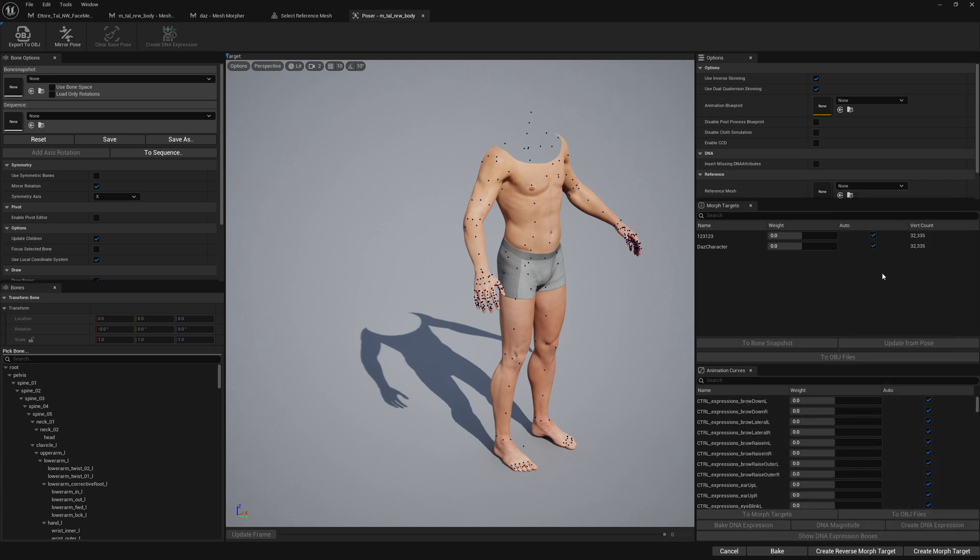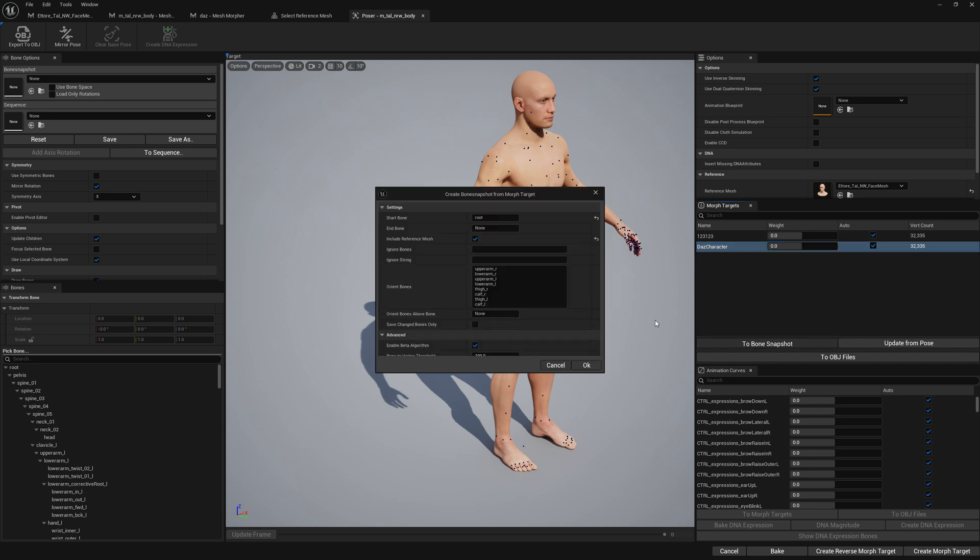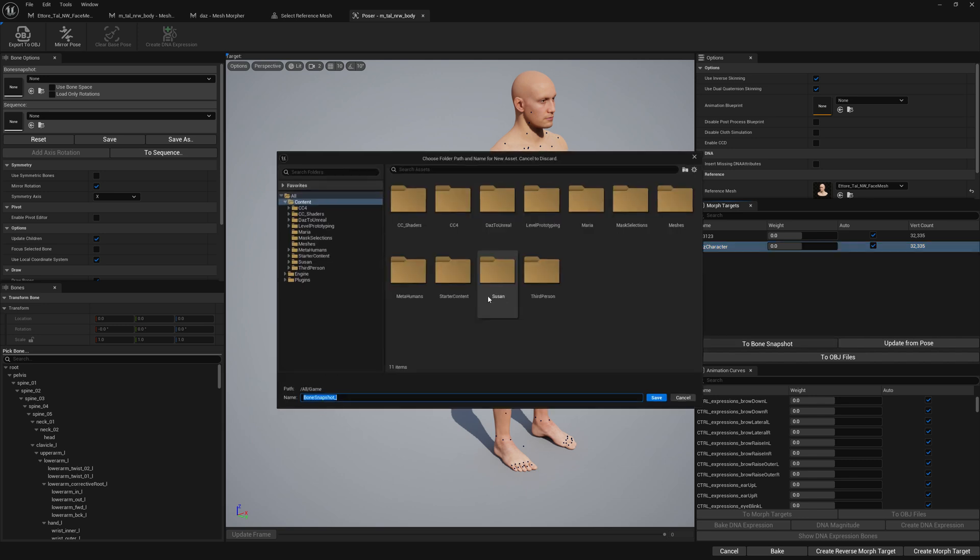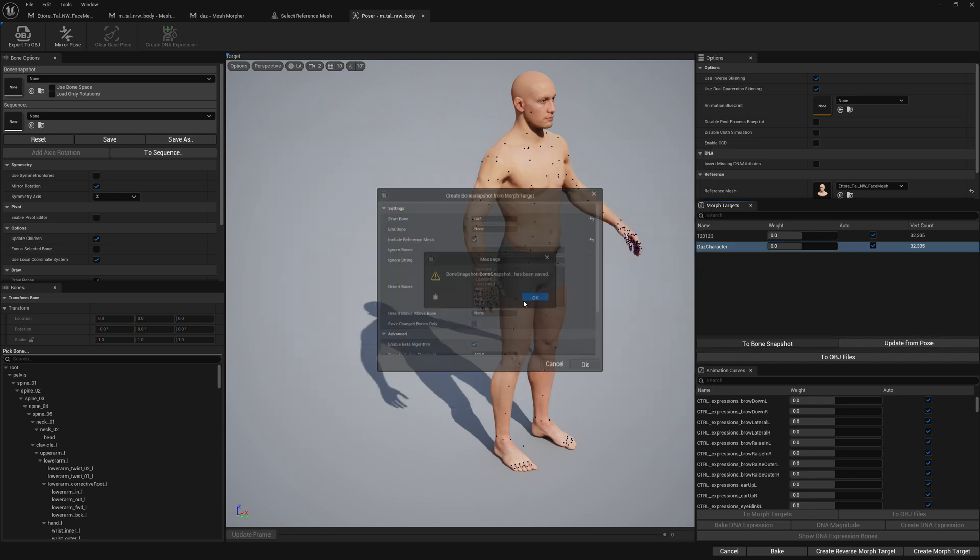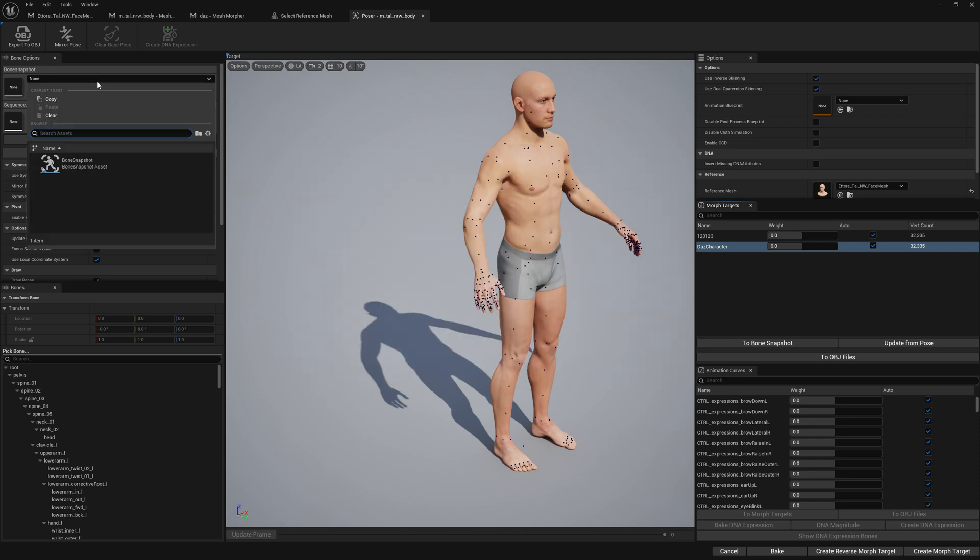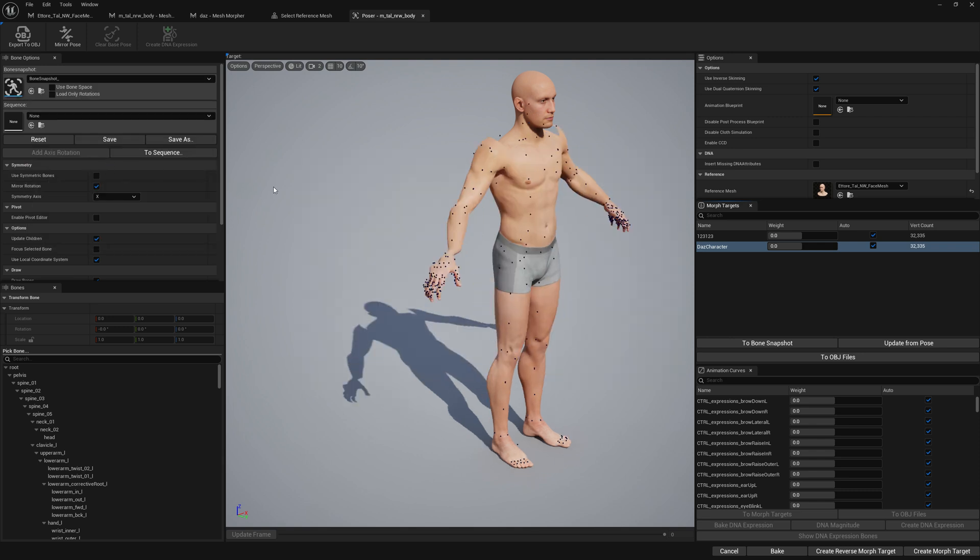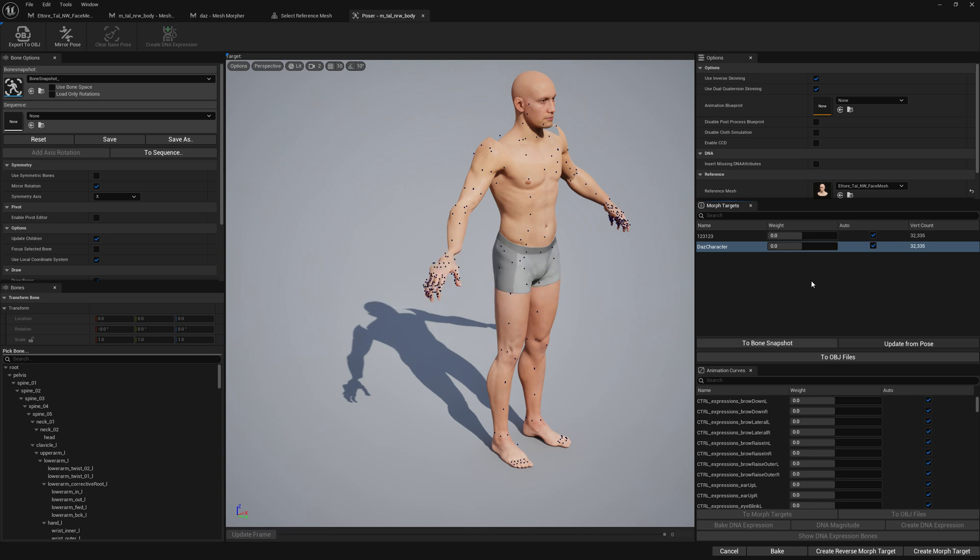We're going to make a bone snapshot, let's load the bone snapshot, update from pose, and bake.